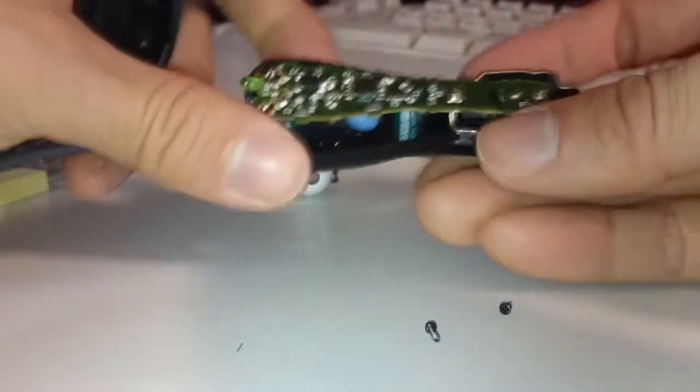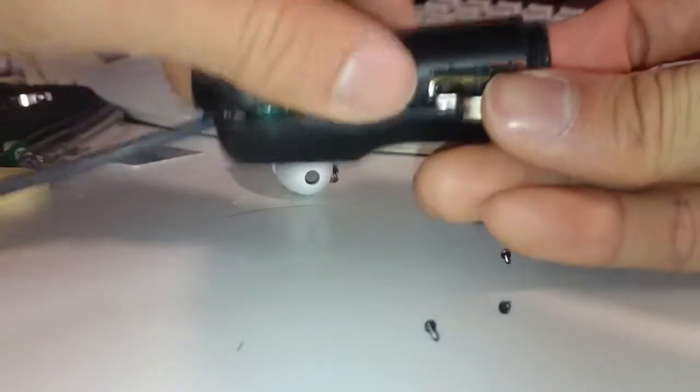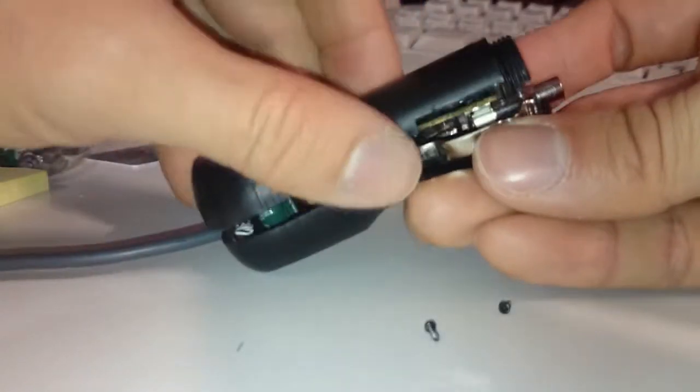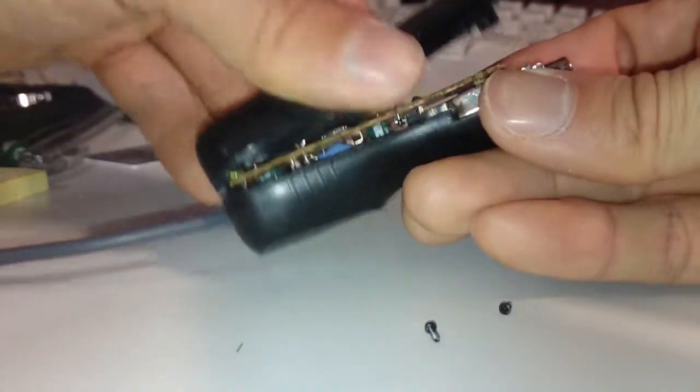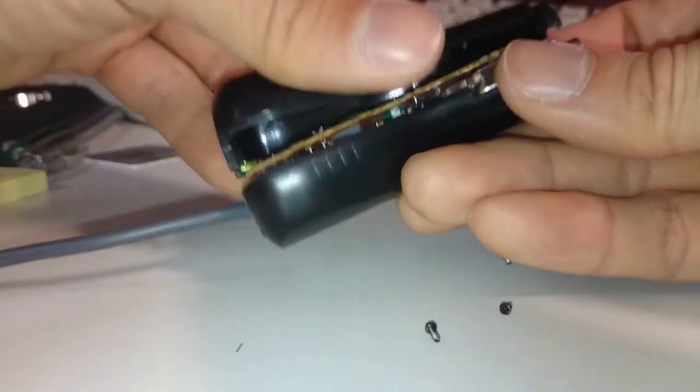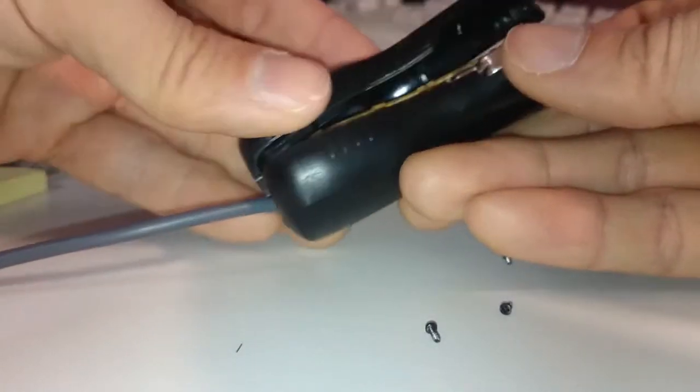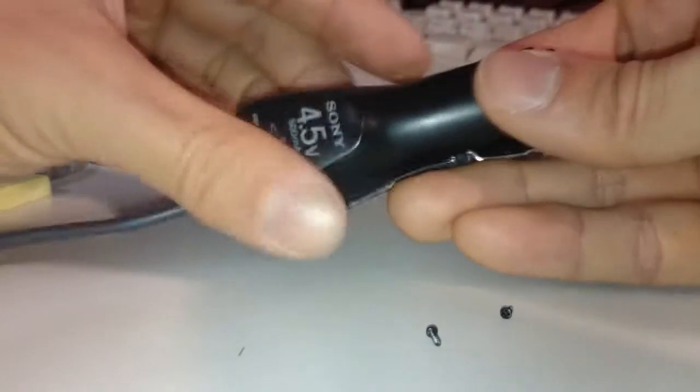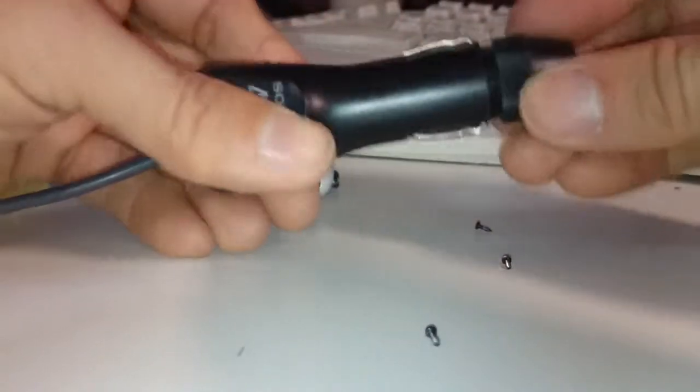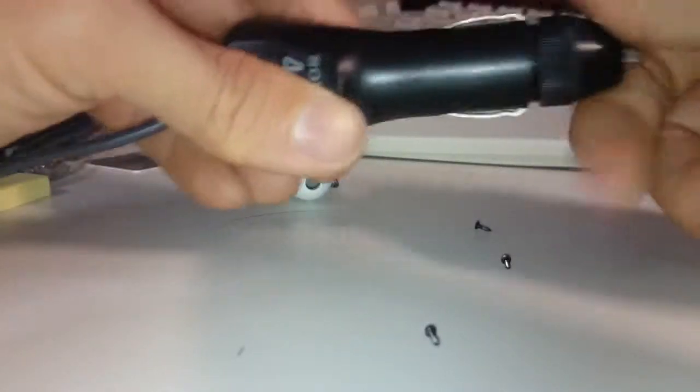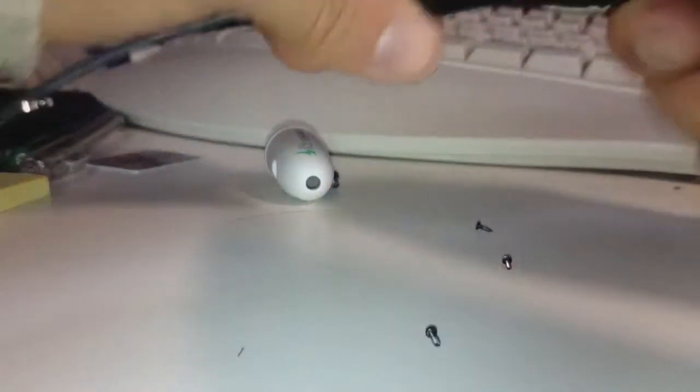So you can see there's a PCB, very similar, and easy to disassemble. So this is what I consider a good design for a car adapter. Of course, this is made by Sony on a whole different level.